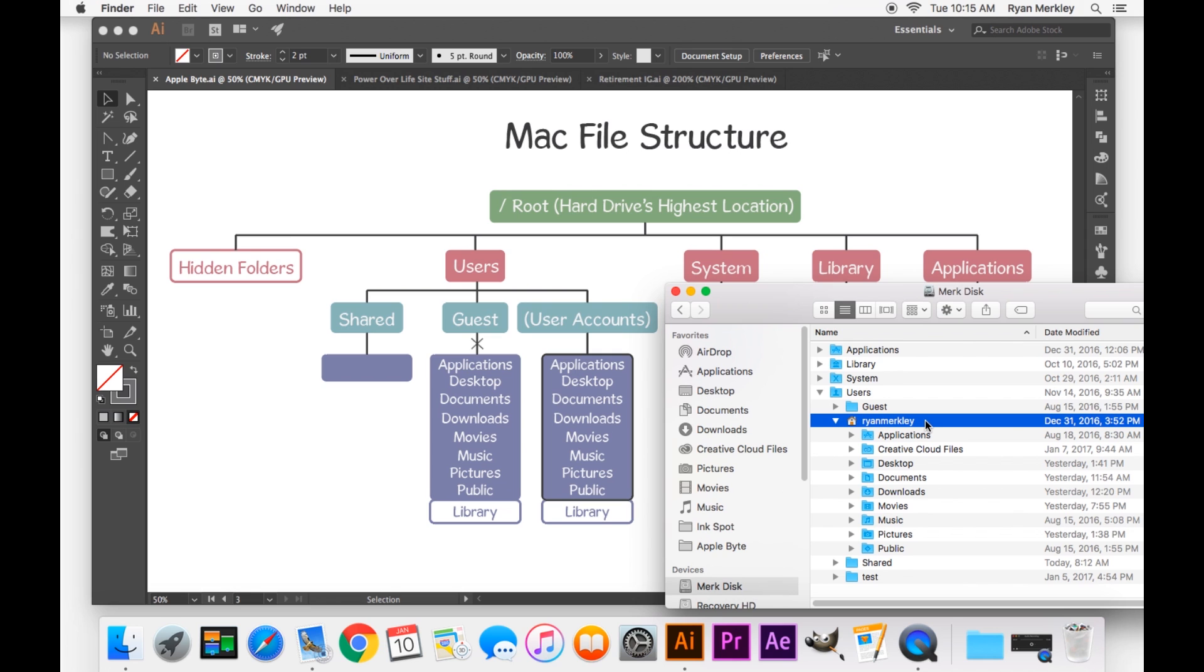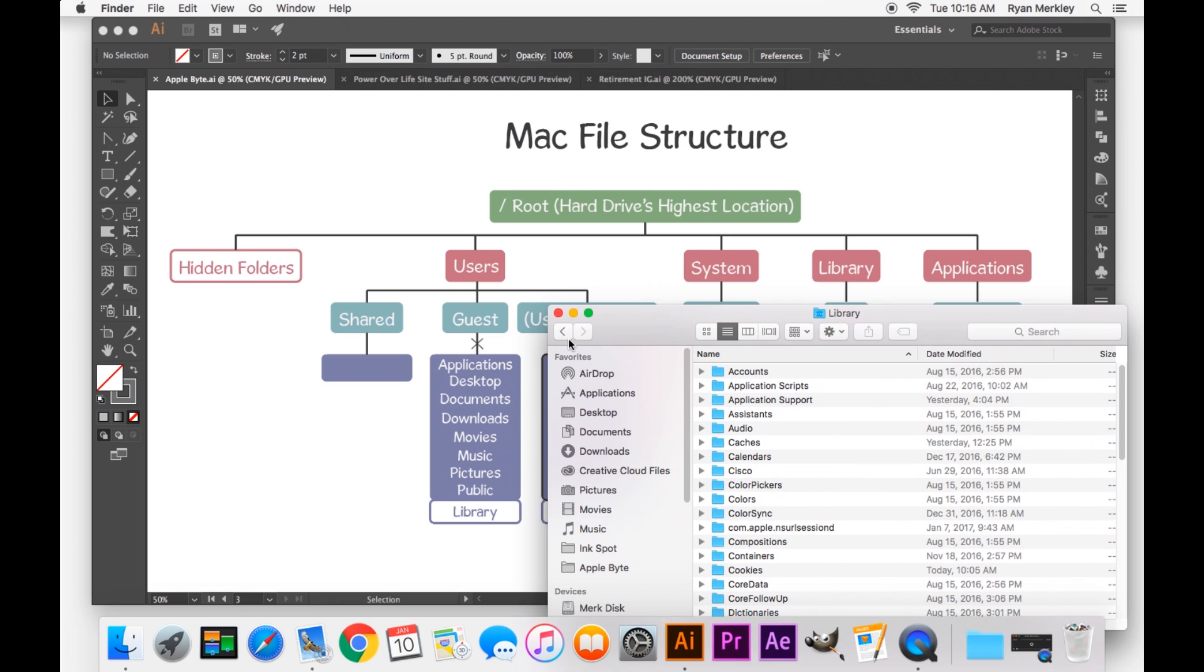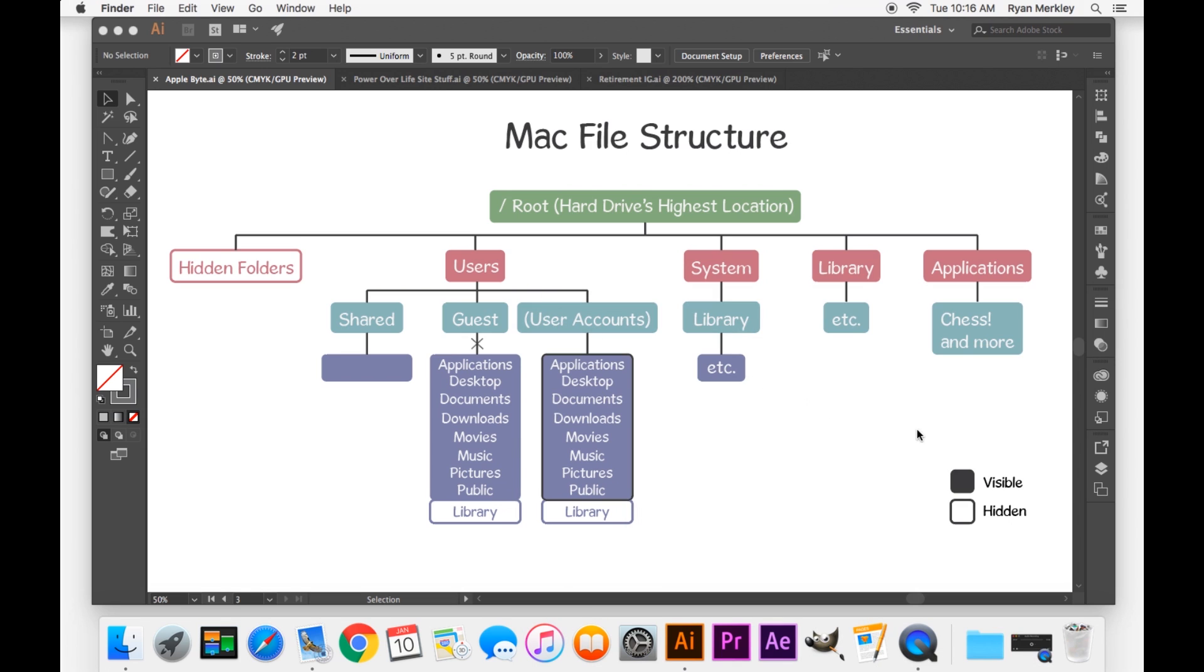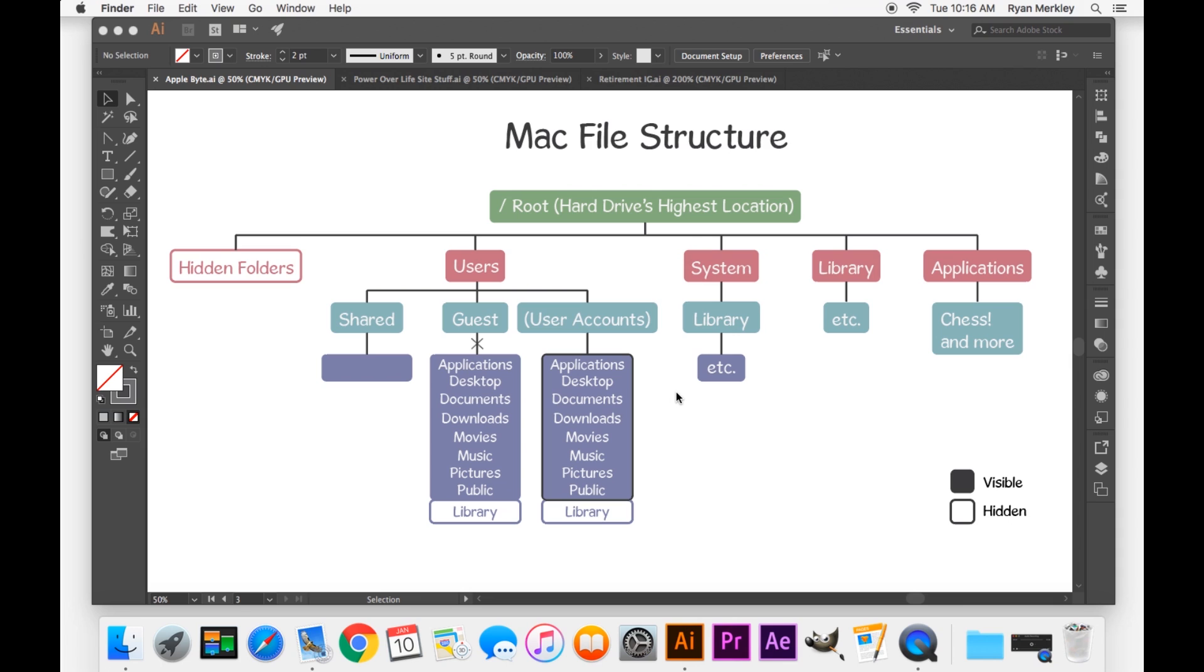So that is a quick wrap-up of the Mac file structure. Most of your time on the Mac will be spent in this area right here, specific to your user account. This is where your daily interactions with the computer are, in this little box. But it's important to understand that there are different elements to the computer, to the operating system. And it's important to understand where they rest, especially when you come into issues with file permissions. This helps you understand where those permissions would be.